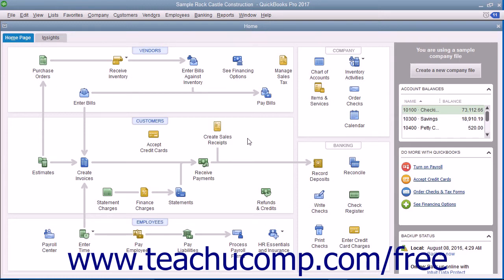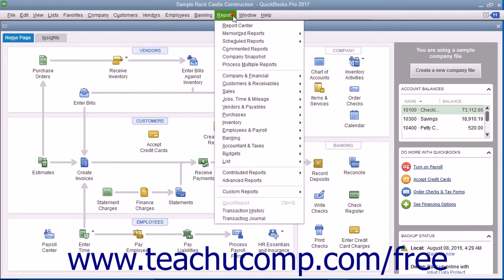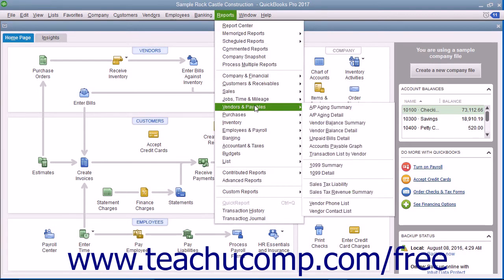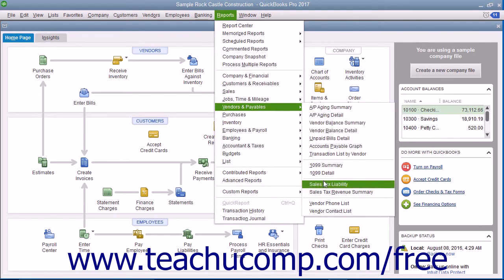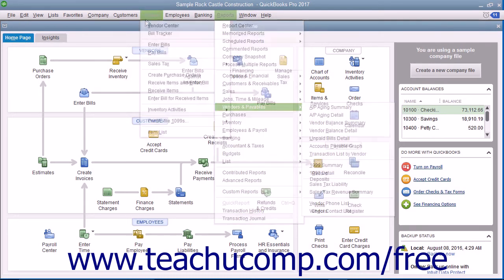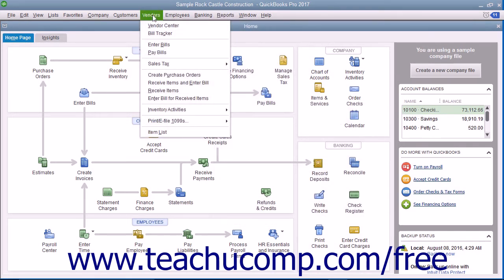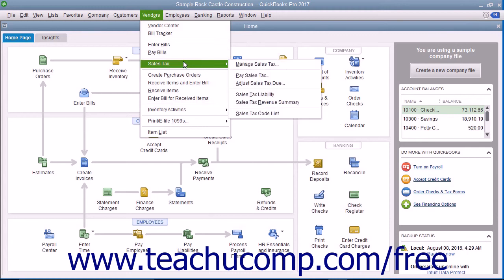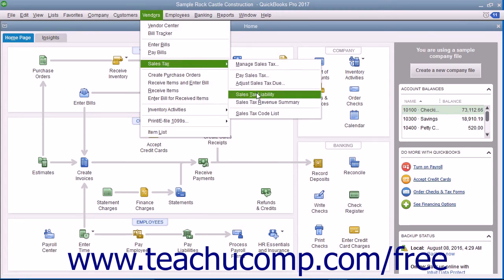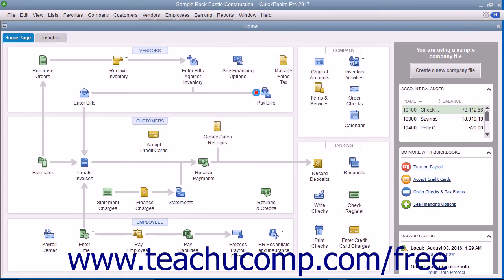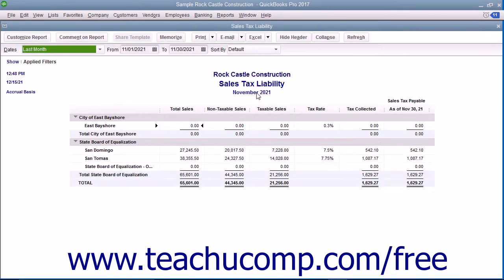To view the sales tax liability report, select either Reports, then Vendors and Payables, then Sales Tax Liability from the side menu that appears, or choose Vendors, then roll down to Sales Tax Liability from the menu bar to open the report.